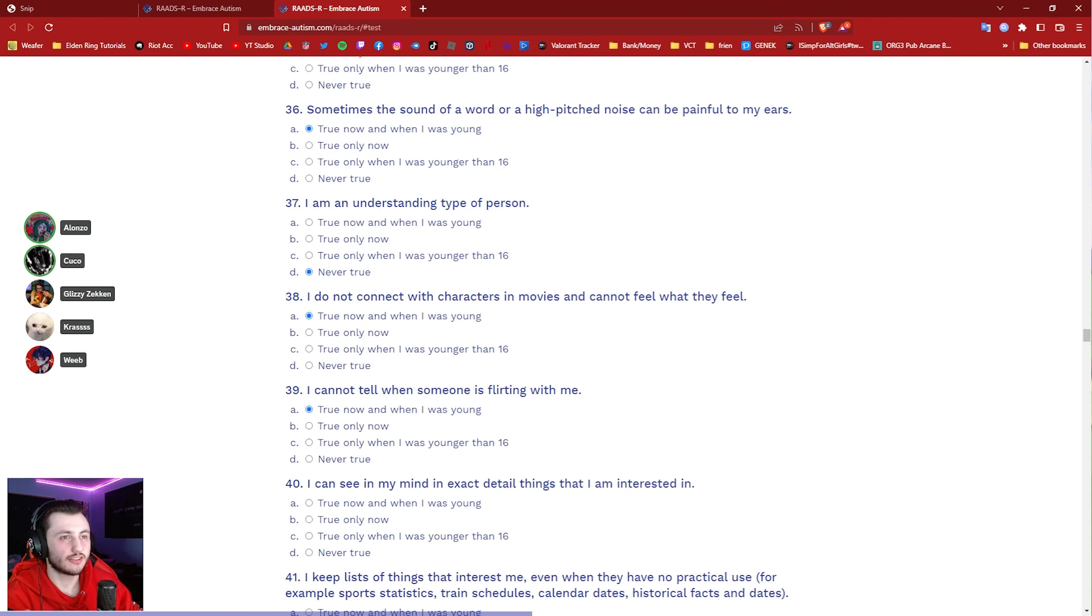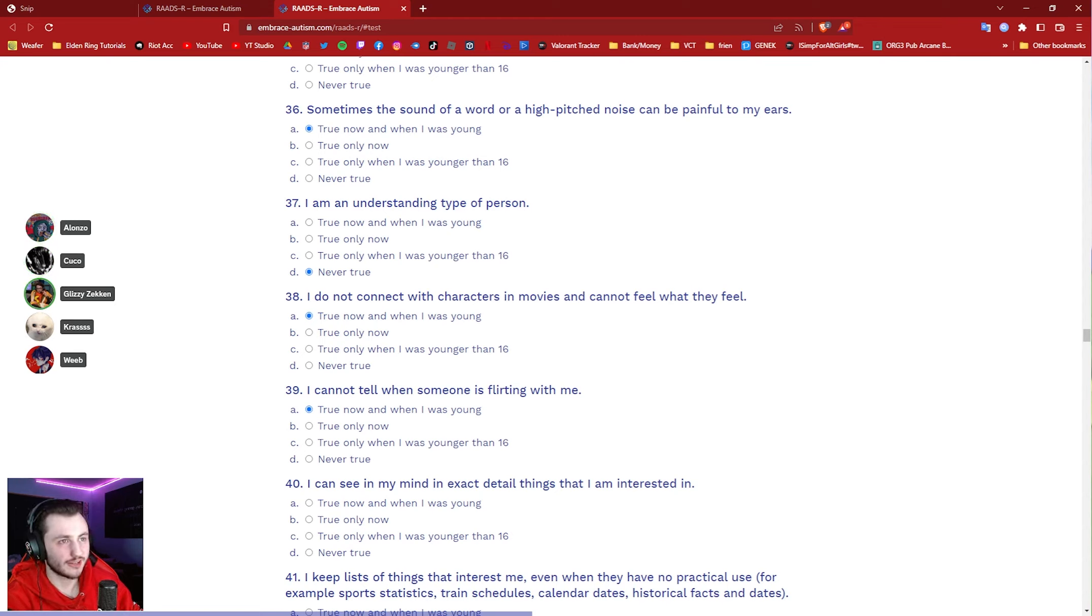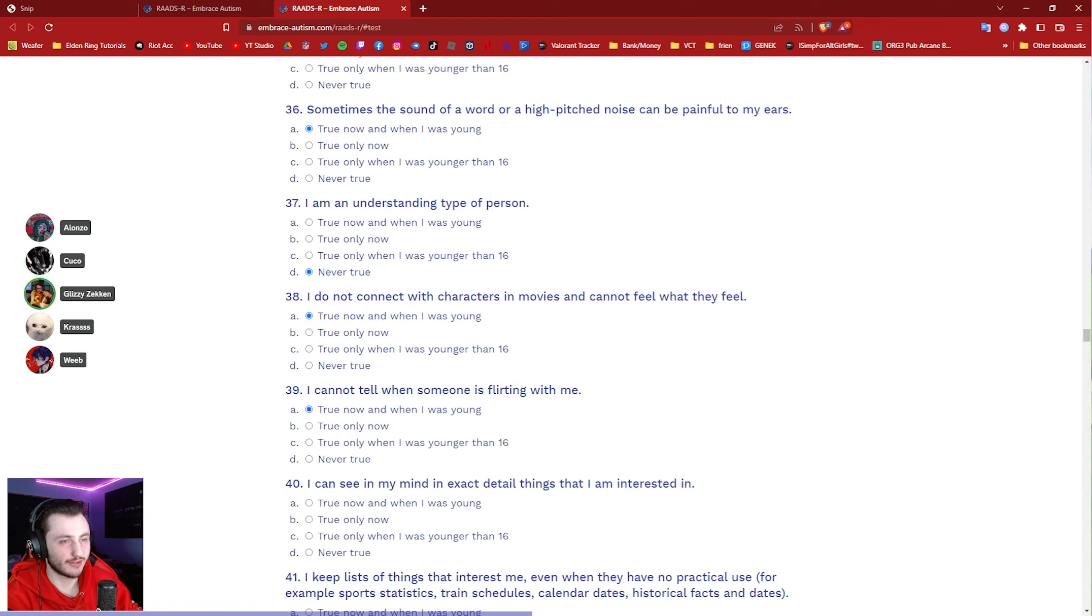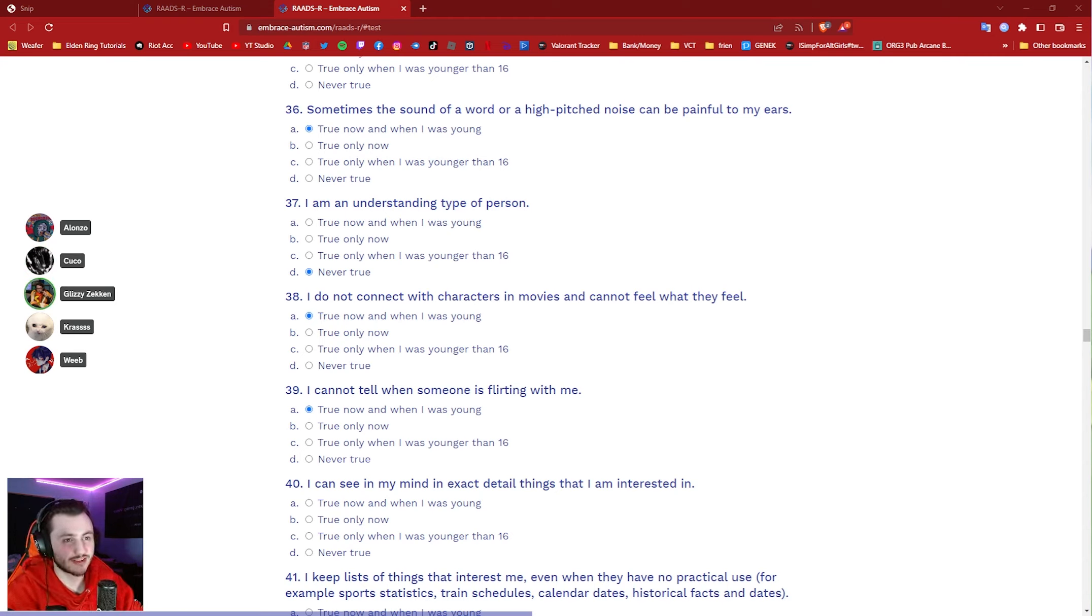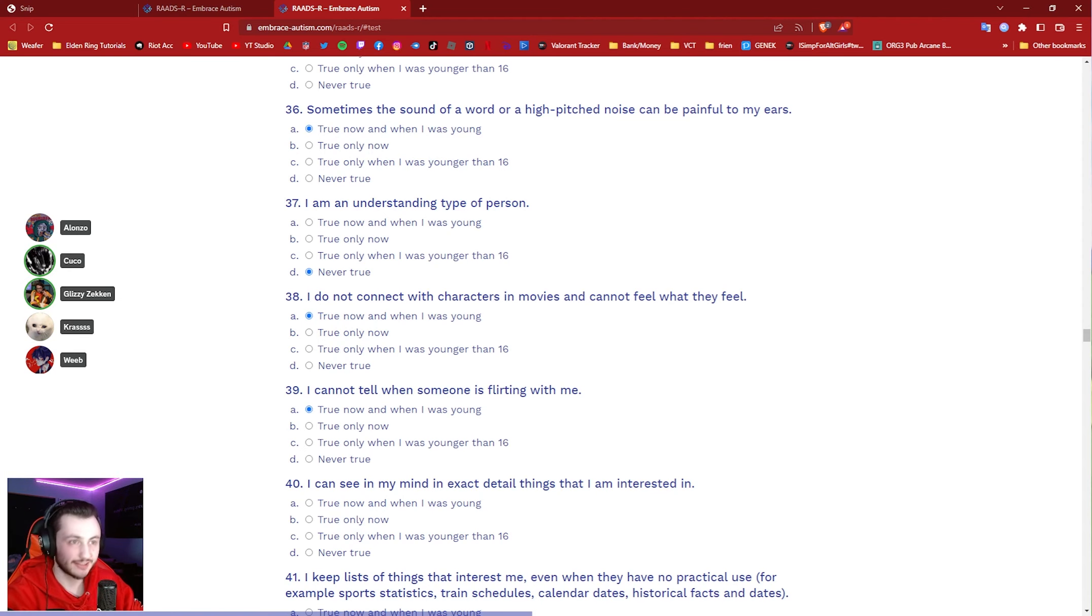...with Archangels. That last fight, he literally looked like he took no damage. Kuko, question 39. I cannot tell when someone is flirting with me. I don't think that means you have autism. I think that means you're dense. I literally read that shit. I'm, like, yes.